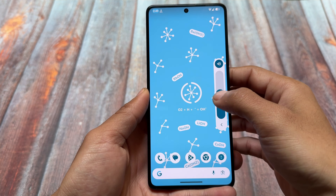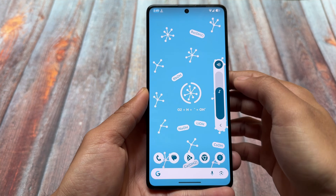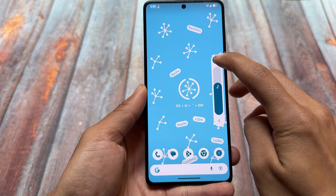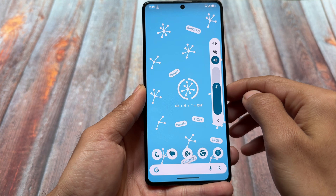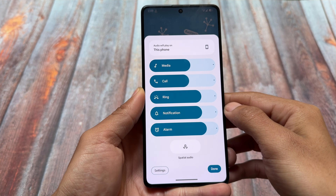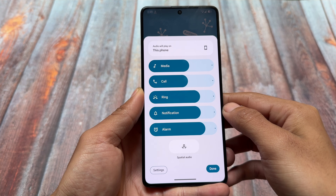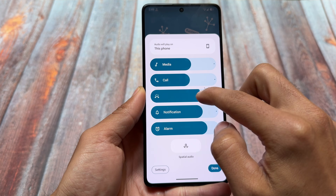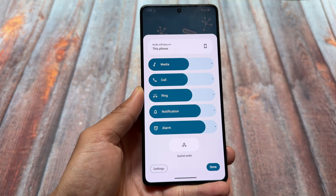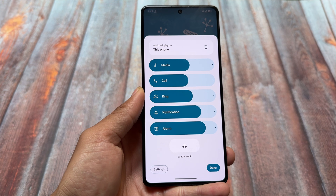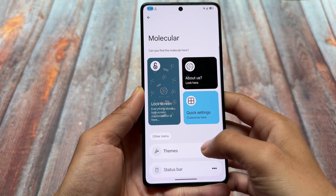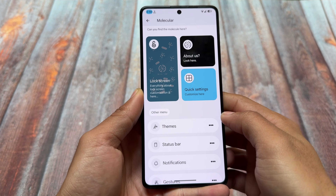Taking a look at the volume panel — it seems to be the standard one. If you're looking for the Android 15-style volume panel, yes it's included. You just have to hold the arrow button and you'll be able to use the new Android 15-style volume panel. Everything else is just similar.